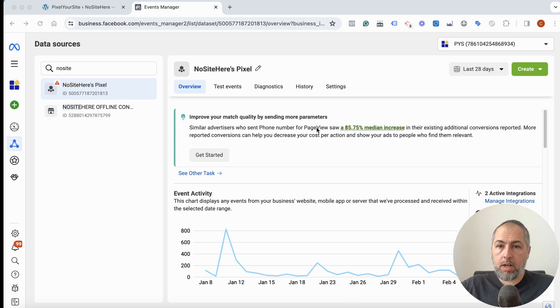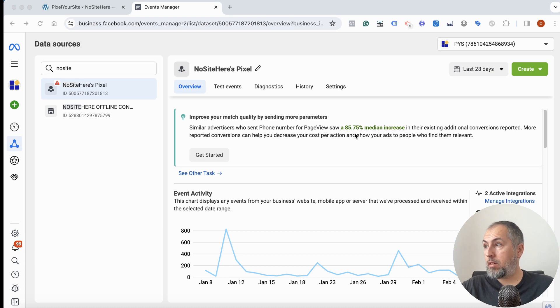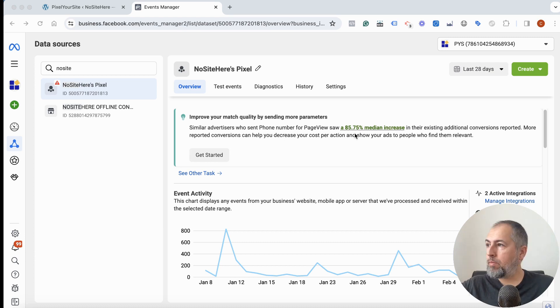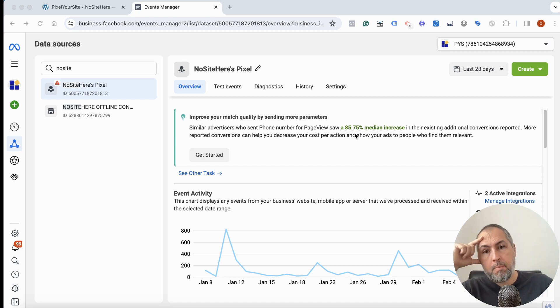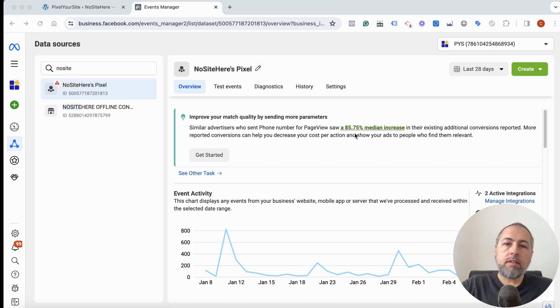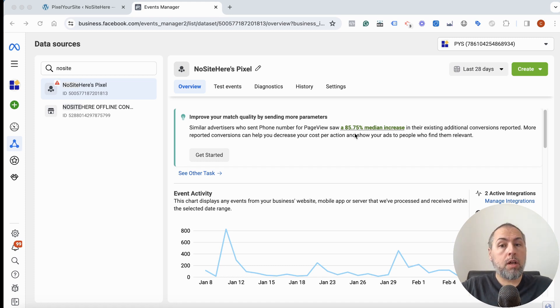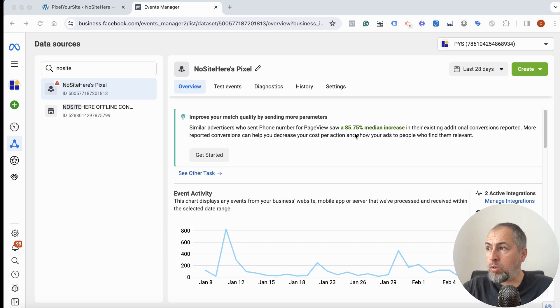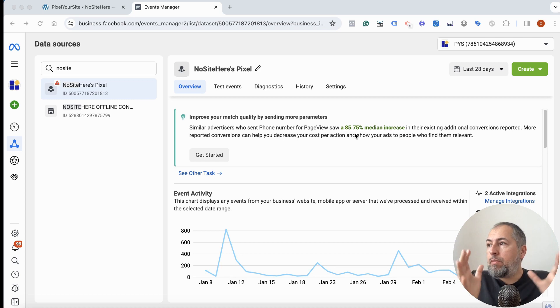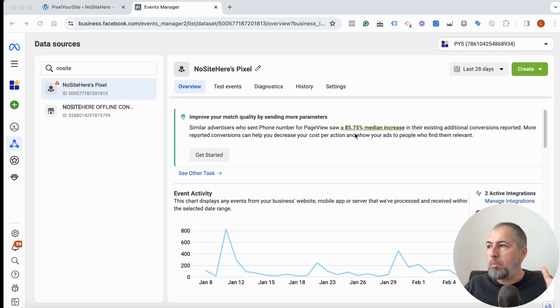Median increase conversion reported by 85%. That would be really nice, right? But the problem is that page view is fired for every single visitor of your website. Do you know the phone number for every single visitor? I don't think you do. There is a very limited number of websites that are probably in this situation.